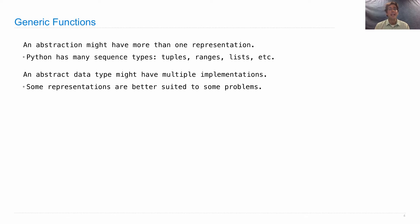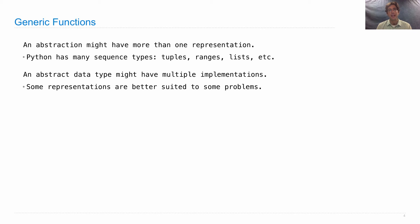But in the last lecture, we saw that different representations of sets would actually have very different properties in terms of how they scaled up as the size of the set increased. So tree sets were just more efficient in some cases than other alternatives.